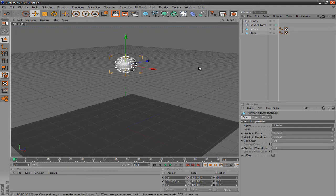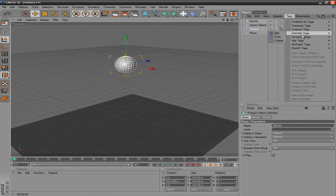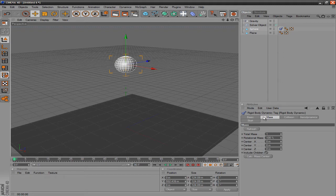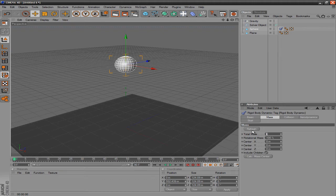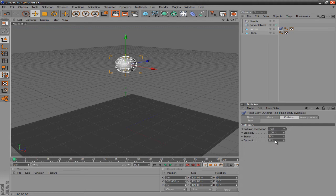So once you make it editable, click on the sphere and you want to go to tags, dynamic tags, and you want to click rigid body dynamic. Once you've selected that for the sphere, you want to go to collision and set the collision detection to full and static to 28.